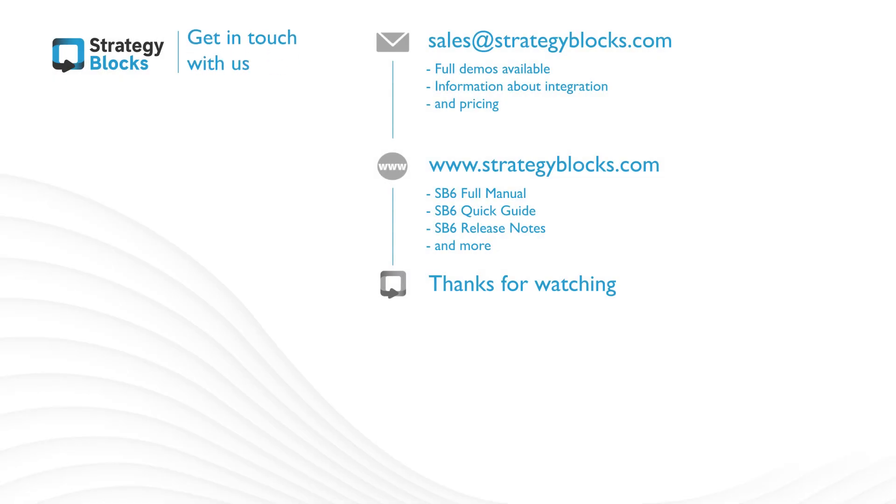Please reach out to sales at strategyblocks.com for a full demo and to ask about integration and pricing. Thank you.